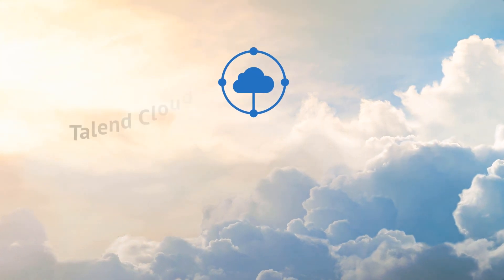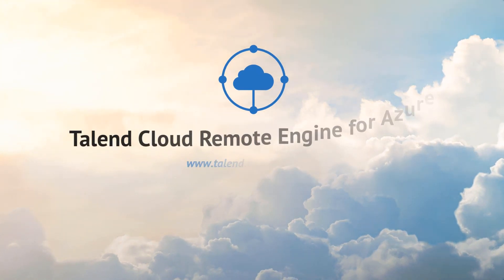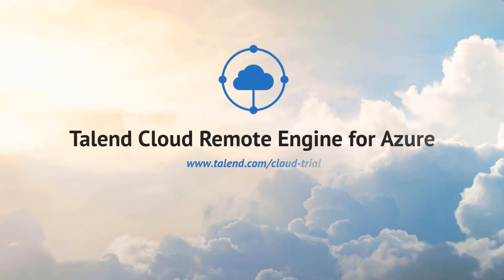Thanks for watching and please continue watching for more demonstrations of what Talend can do for you.